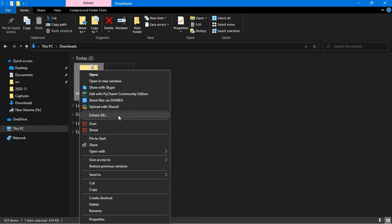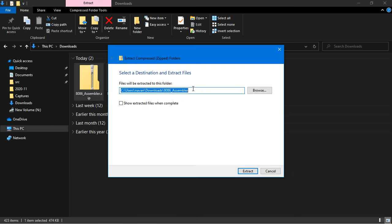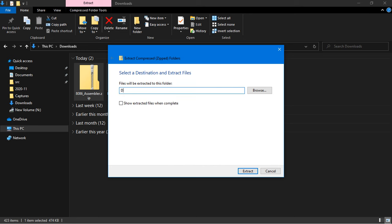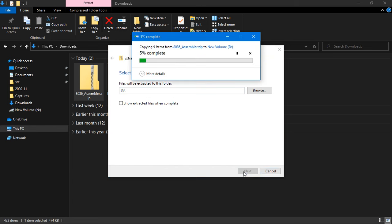In my case it is D drive, so I type D colon and backslash. Make sure you directly extract to any of your drives, don't keep any sub folders. So extract over into D. It is extracting right now.